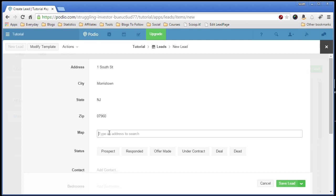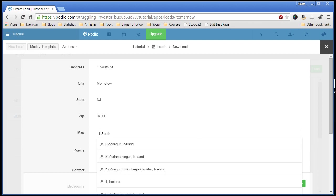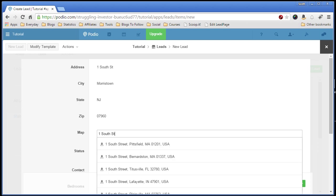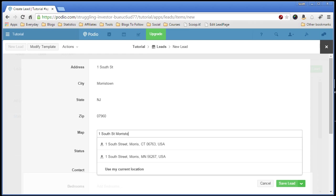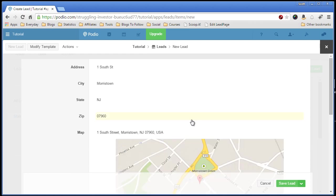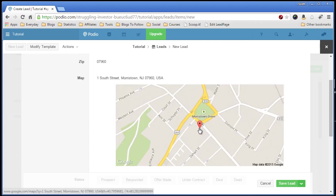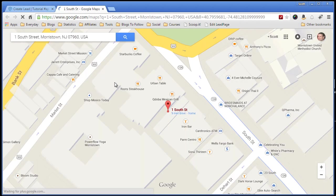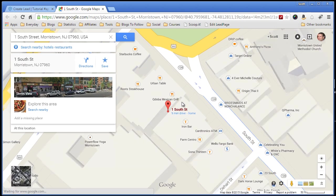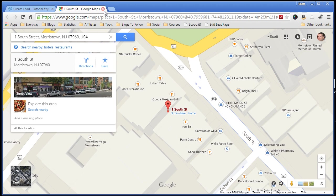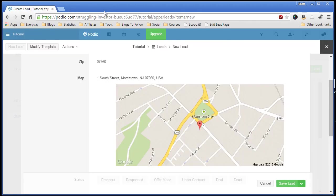Now for the map field, we have to retype the address in there. Minor thing. You can probably set up a workflow using Globi flow to auto populate this field. But for now, it's not a big deal. What's cool about this is it auto finds it because it pulls it right from Google Maps. So now we have one South Street, Marstown. And instantly the map pops up, and that's the location. We can click on this map, and it'll bring up full-blown Google Maps where you can zoom in, zoom out, check out the street view. And it makes it a lot quicker than going in and typing the street address into Google.